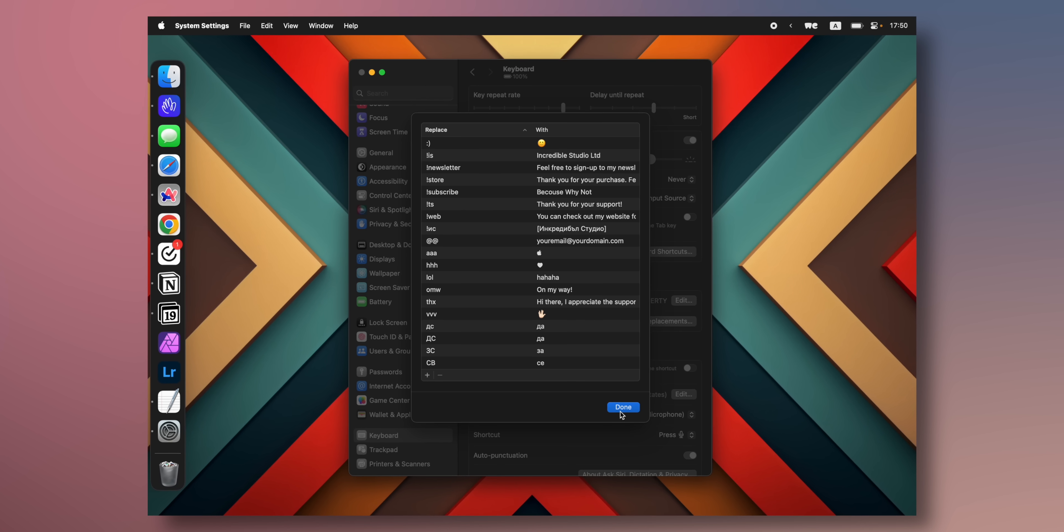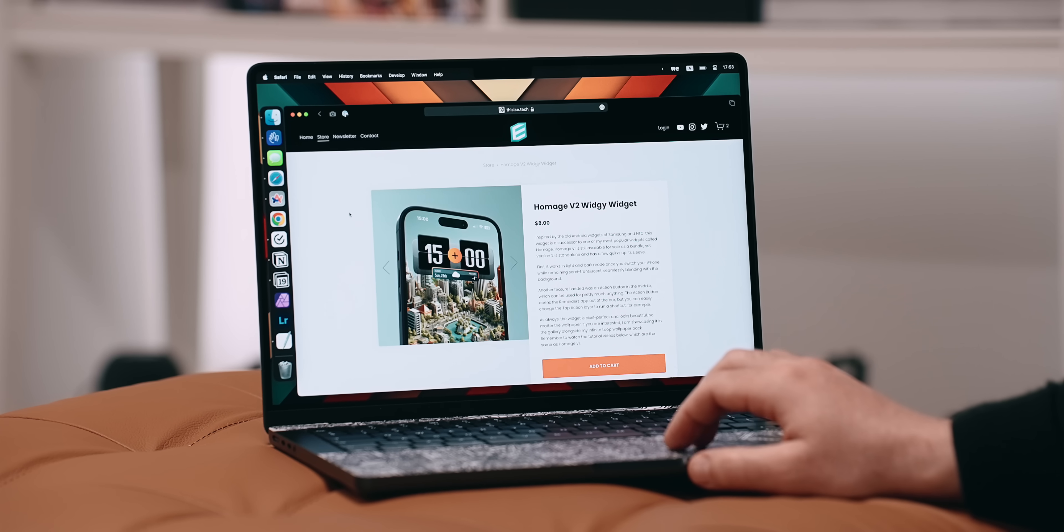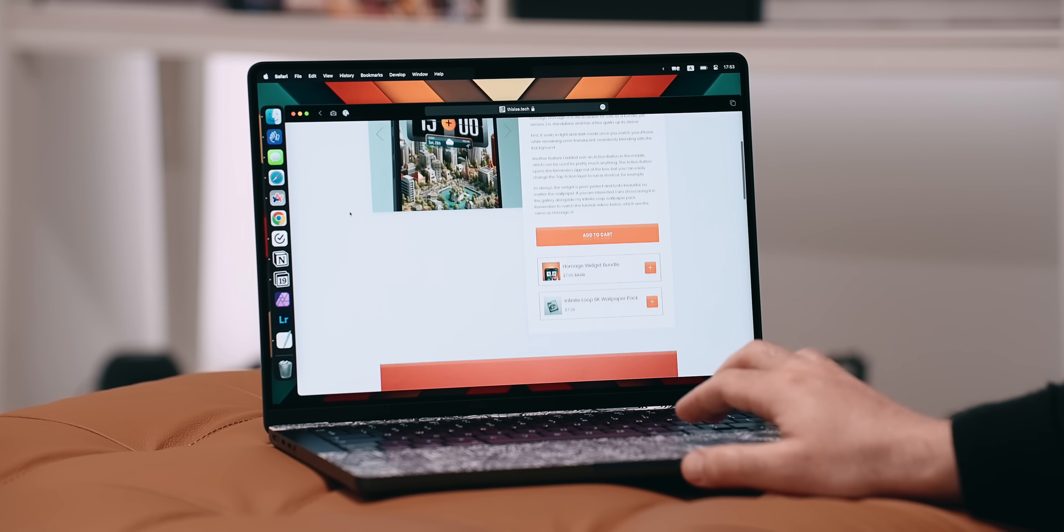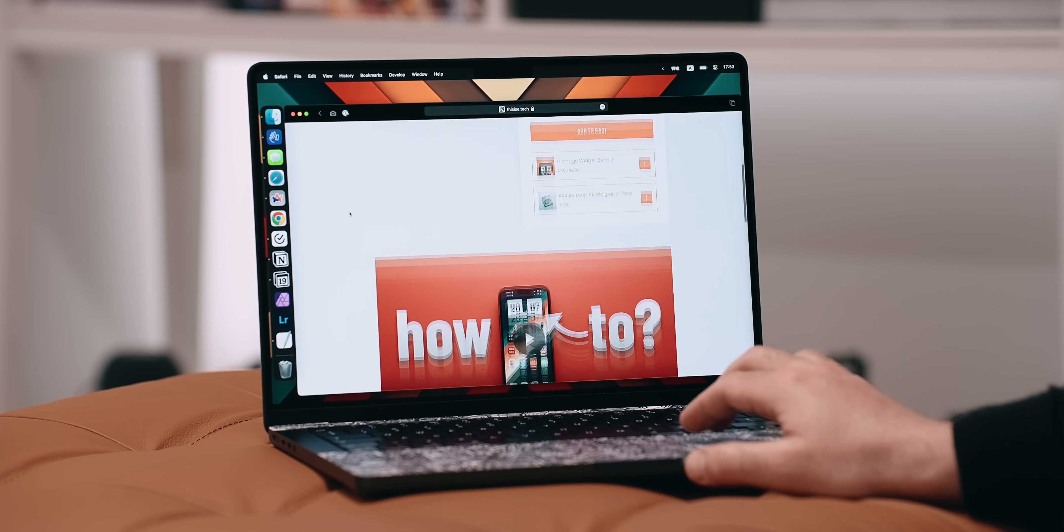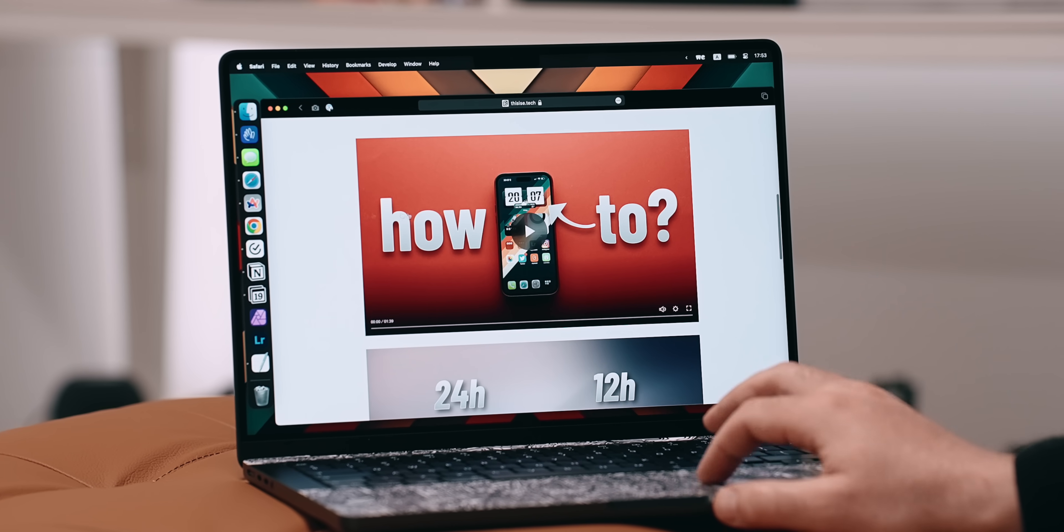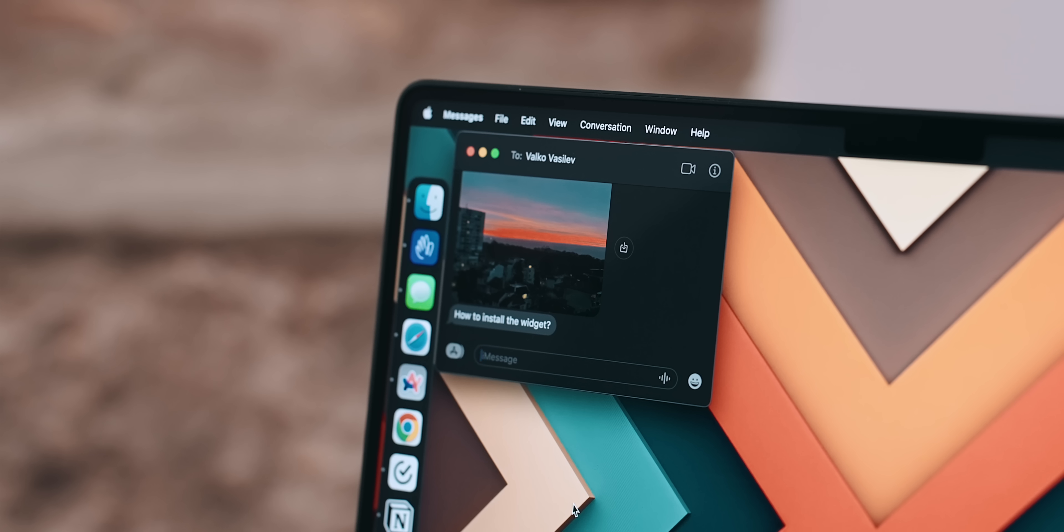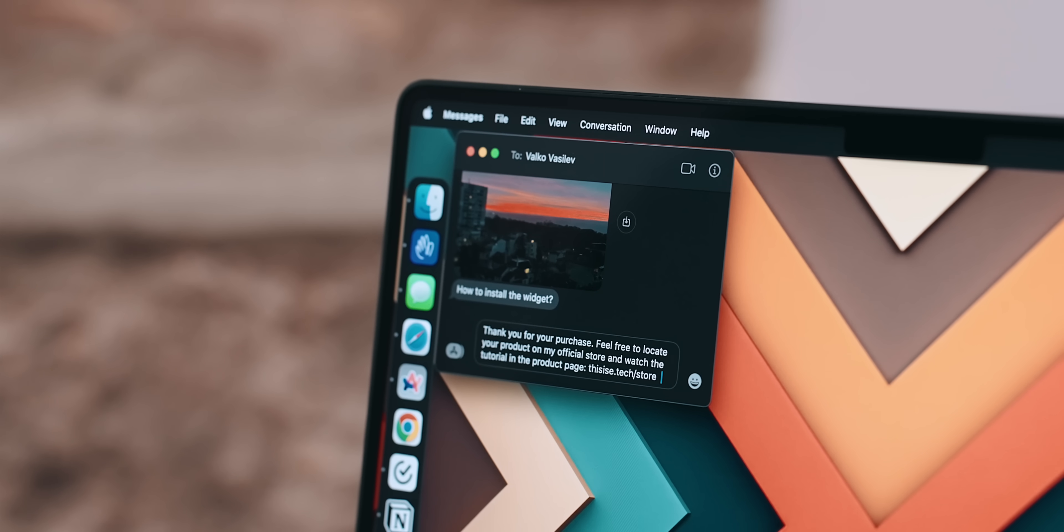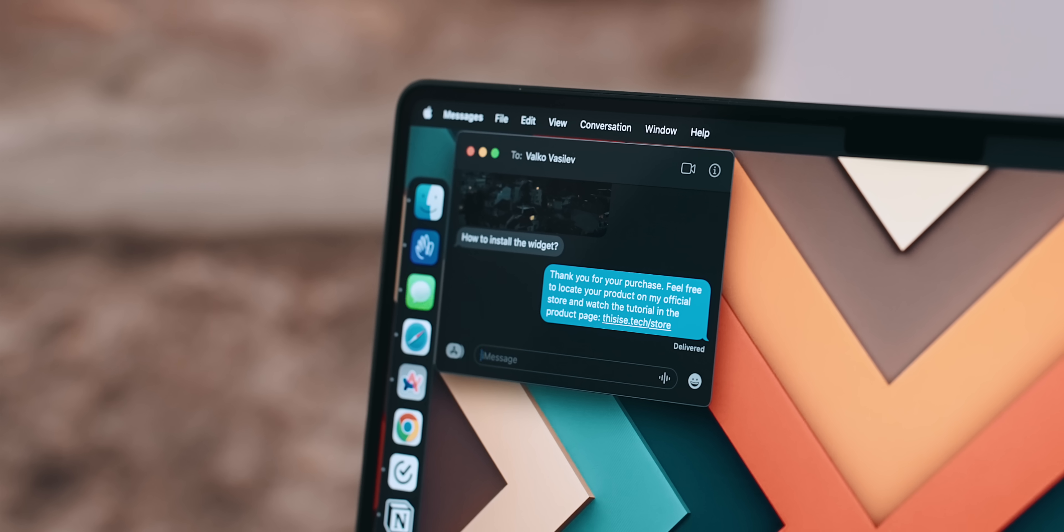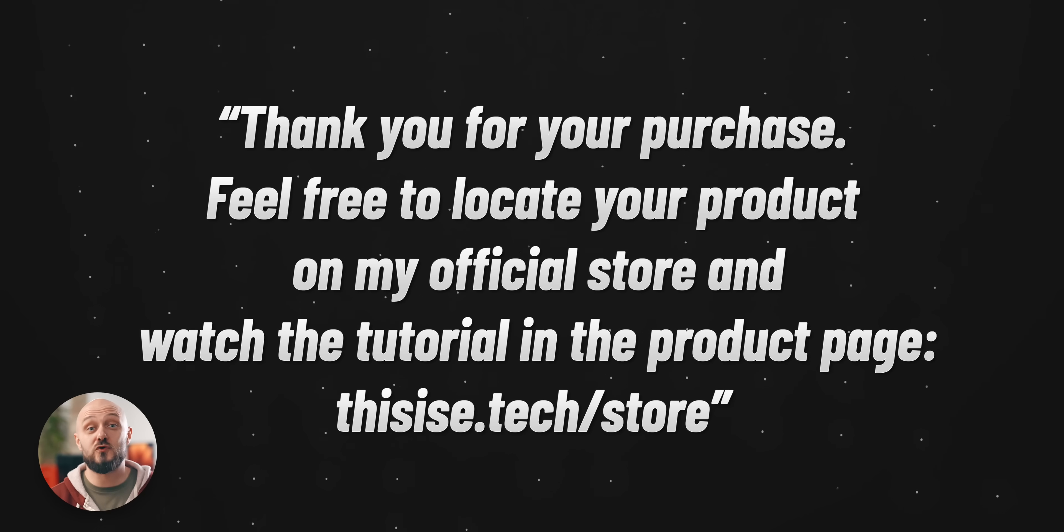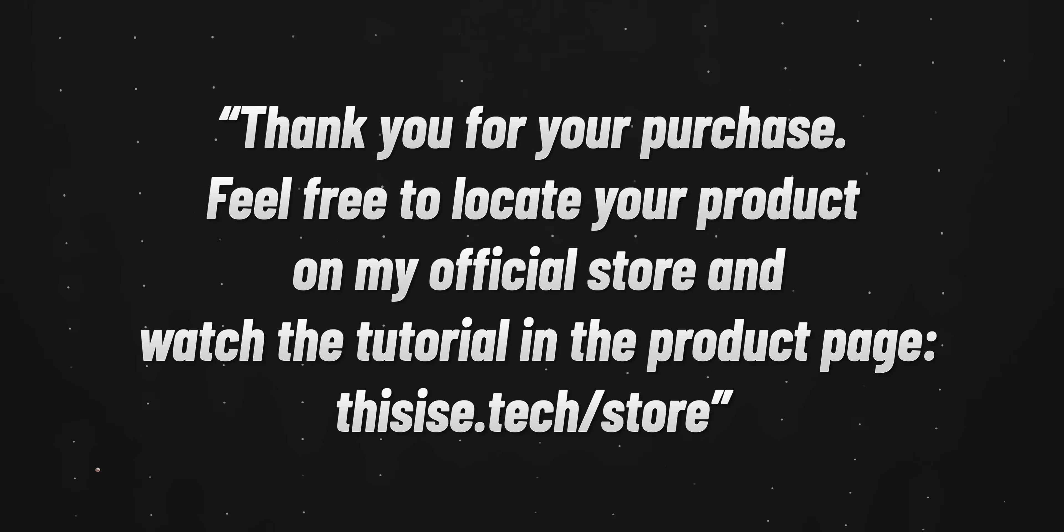For example, very often I get questions from supporters asking me how they can install some of my widgets. Well, for every single widget on my official website I have created a step-by-step video tutorial. Instead of manually responding to each question with pretty much the same response I just type in exclamation mark store and text replacement fills in with my response. Thank you for your purchase. Feel free to locate your product on my official store and watch the tutorial in the product page. I can't tell you how much time this saves.